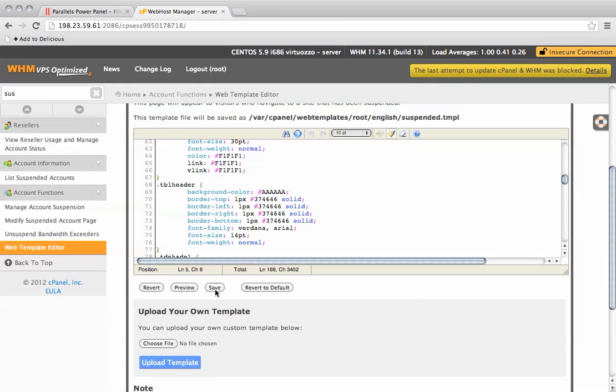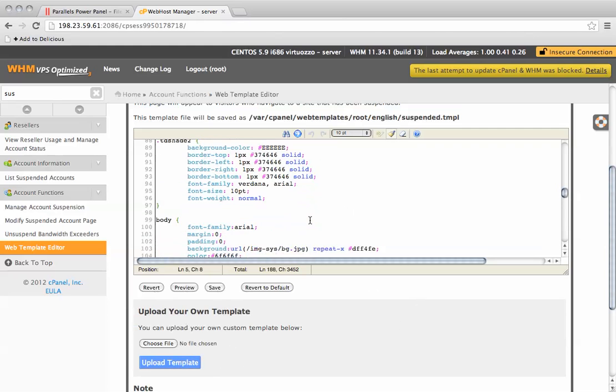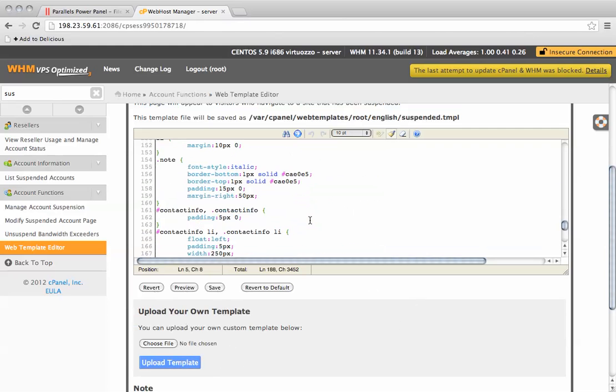Once you've edited it, click save and the template will be edited so whenever you suspend an account, you will see your own branded version of the suspended account page. Bye for now.